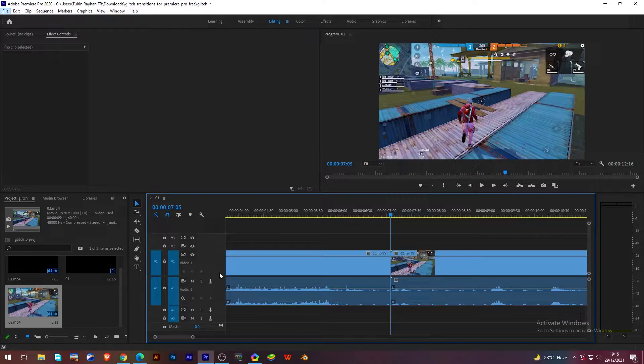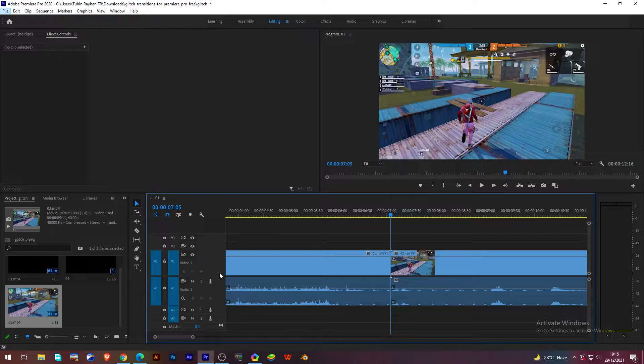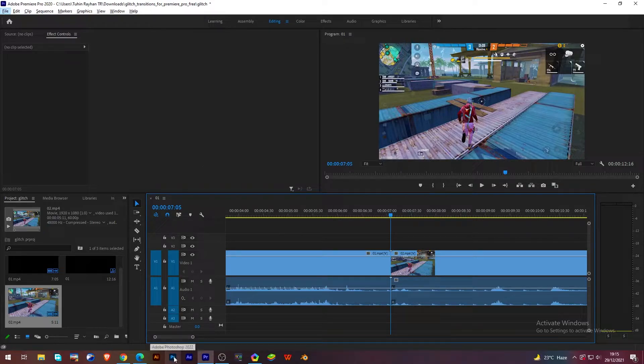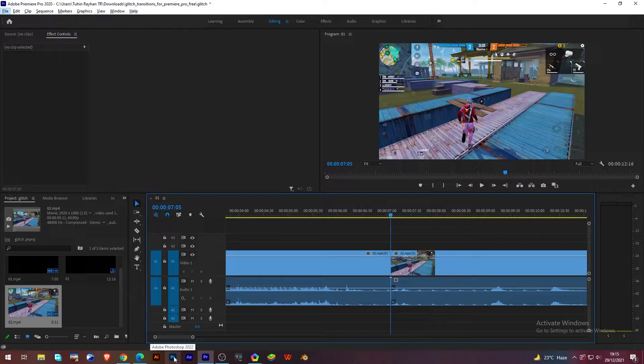Here is a simple way you also can do this. For this you have to install Red Giant Universe. If you don't know where to download, then I will give the download link in the comment section.